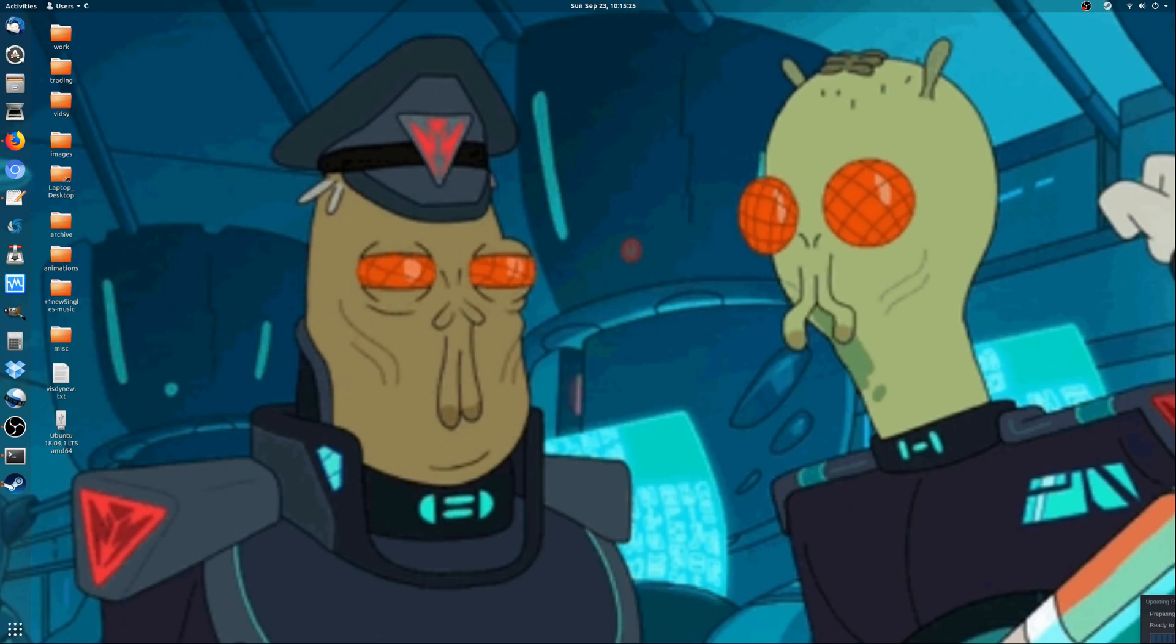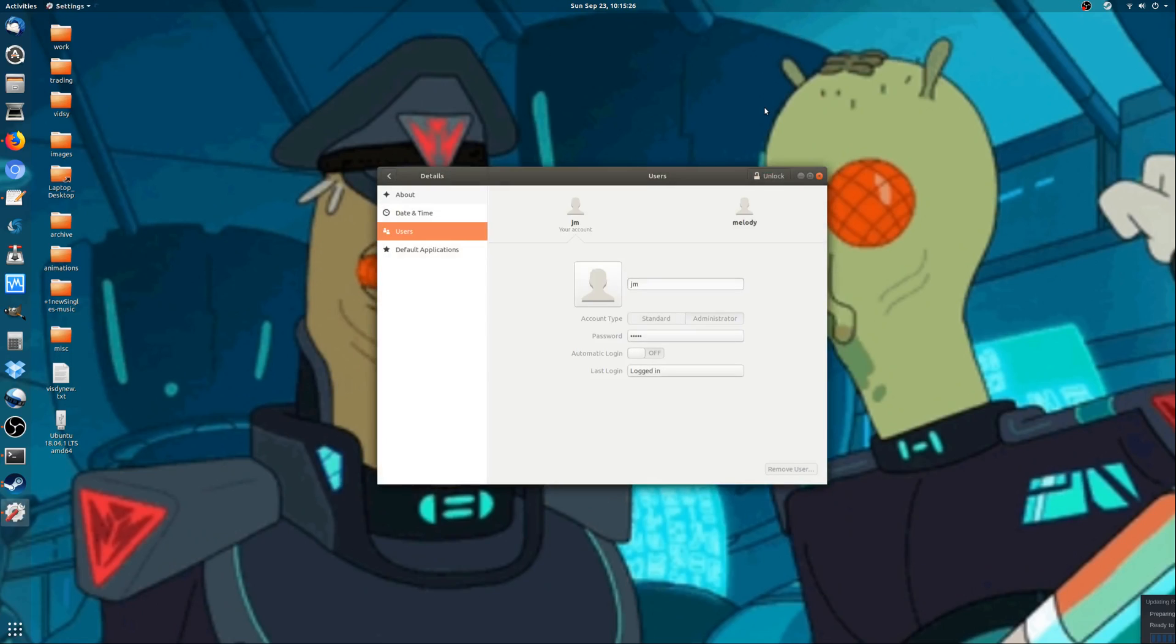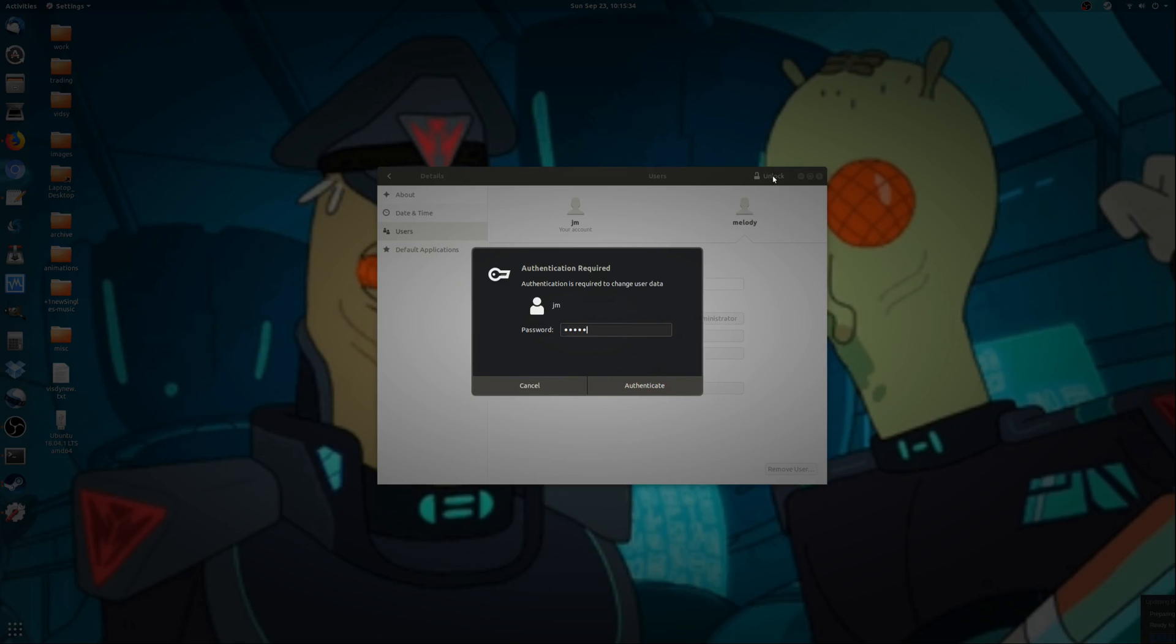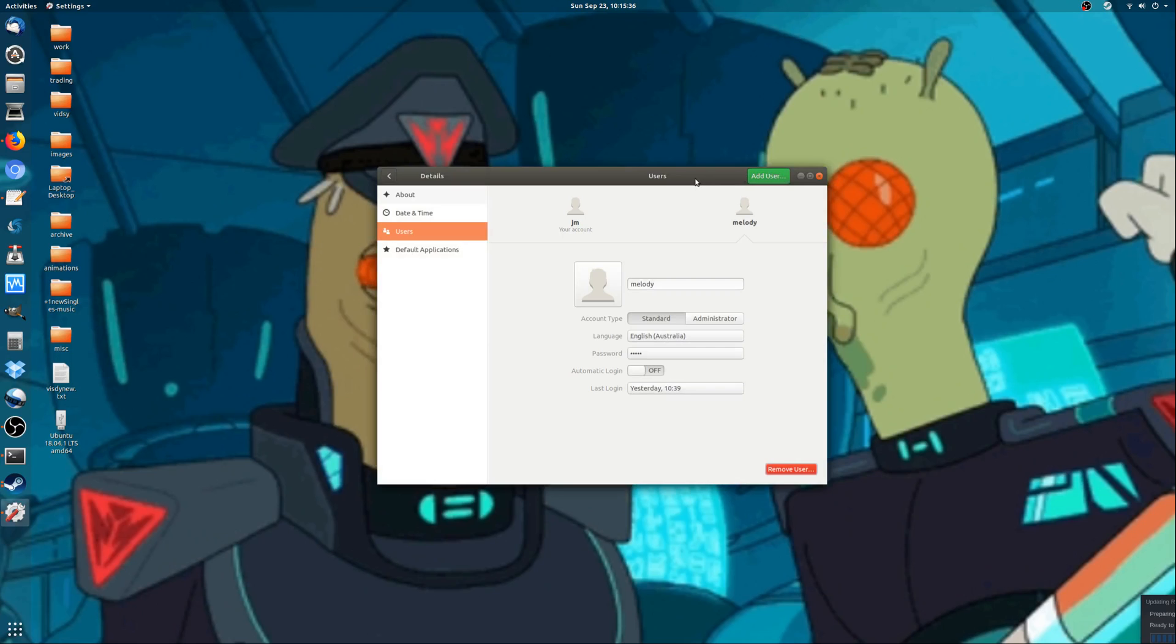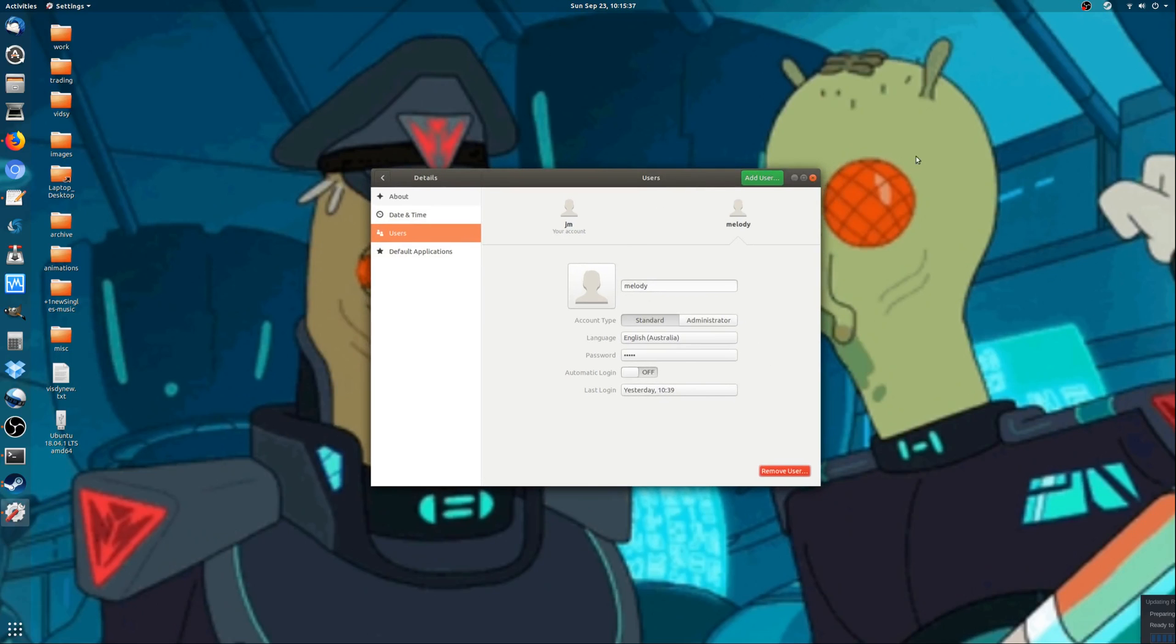Click there and let's just see I've got a couple of accounts here, this JM account and this Melody account. Let's just say I want to create an administrator out of her so she can go ahead and install applications and things of that nature there, full admin rights.